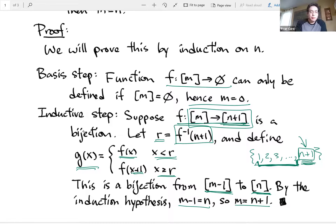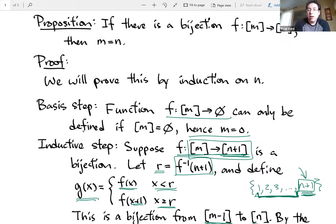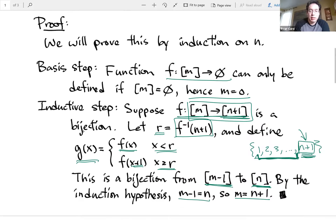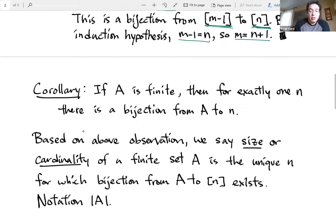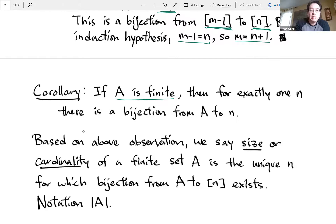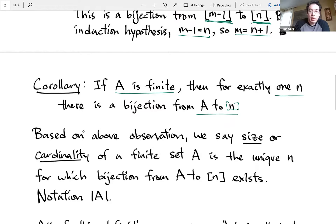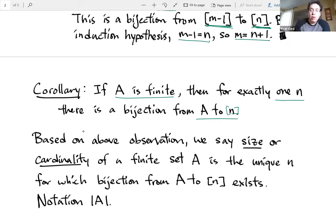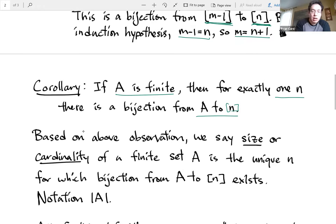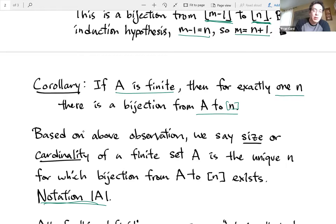So if you have square bracket m mapping to one through n, then m has to equal n — we can't equate two different sizes. A corollary to that is if a is a finite set, which means it maps to one of these square bracket sets, then there's exactly one n for which there is a bijection from a to square bracket n. If there's one n that works, we're going to call that the size or the cardinality of the set, and we write that as the absolute value of the set a.